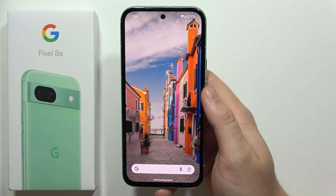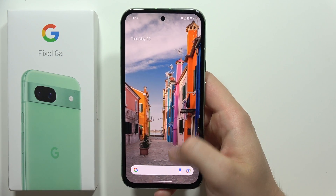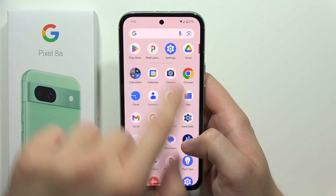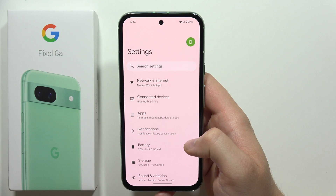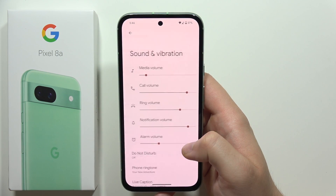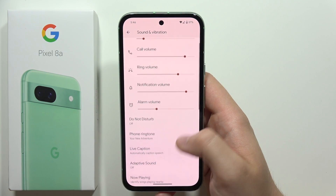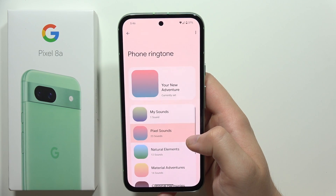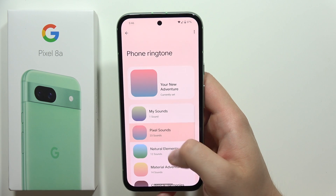Hey, to change the ringtone on the Google Pixel 8a, first you'll have to go into Settings, then go into Sound and Vibration, and now go to Phone Ringtone.